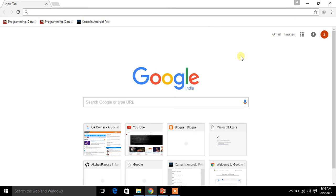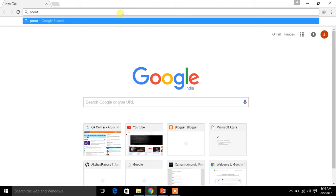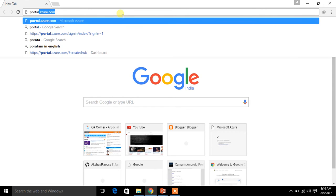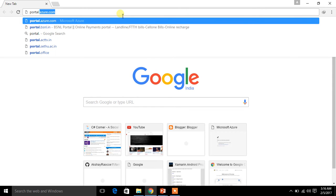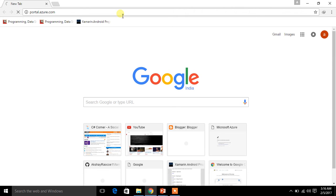I am using Chrome. Go to portal.azure.com. When you click on it, it will load and direct you to your Azure portal. This is the continuation of my previous video.